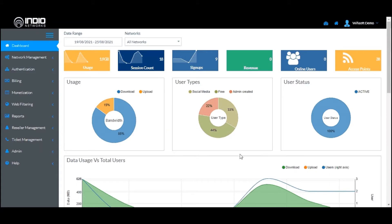Welcome to BIOS Cloud training videos. In today's video we are going to see how to configure a new network for third-party devices and UniBox. Third-party devices supported on BIOS Cloud include devices like MikroTik, Cambium, Aruba, Ruckus, Cisco Meraki, and many other similar third-party controllers or access points that BIOS supports.